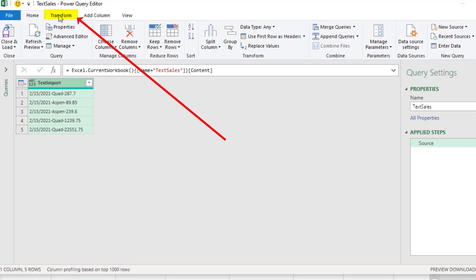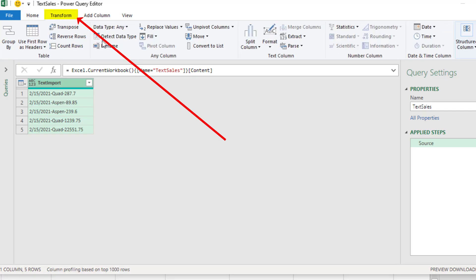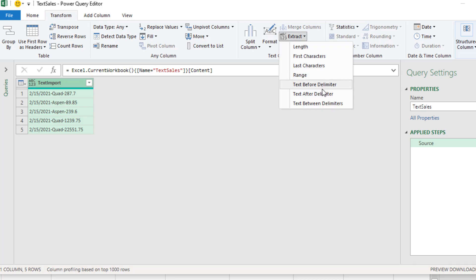With the column selected, we go up to Transform, over to Text Columns, and we want to Extract Text after Delimiter. This will be click number two.